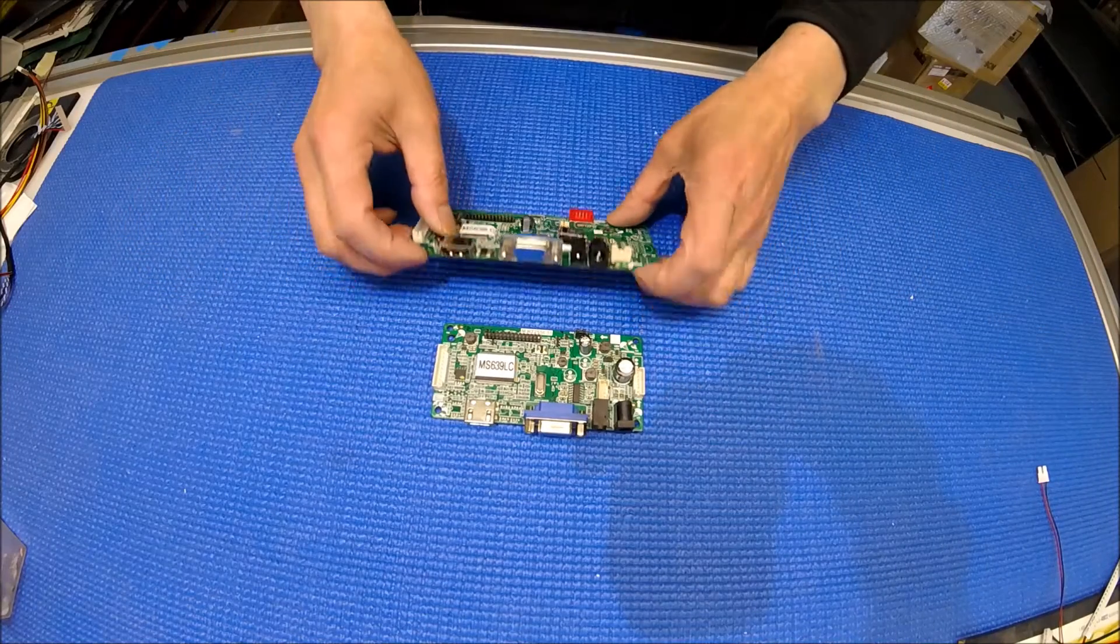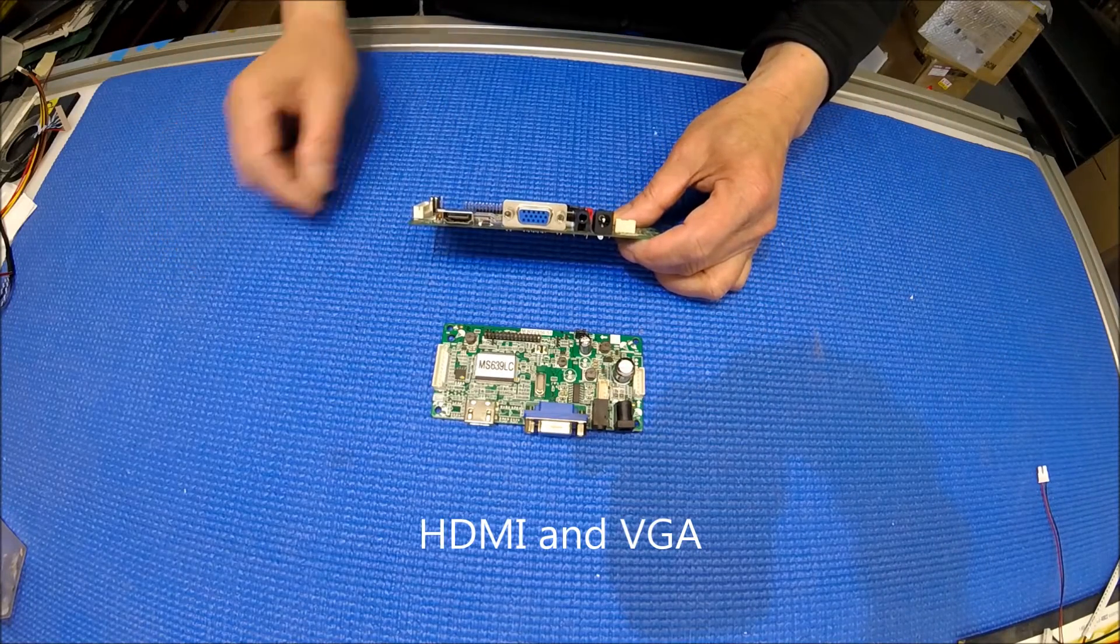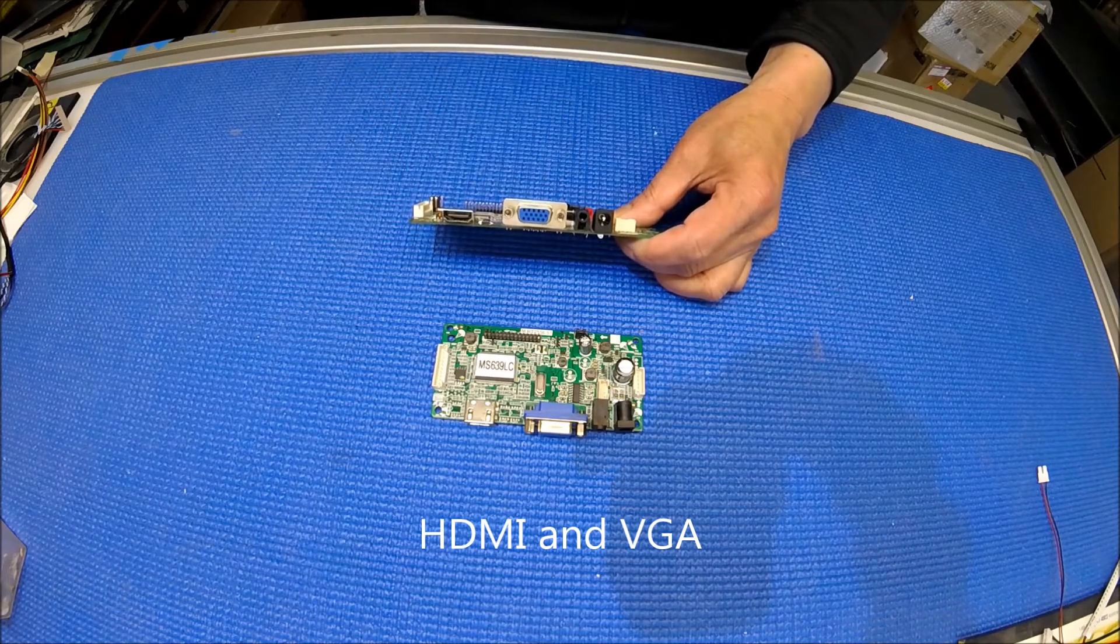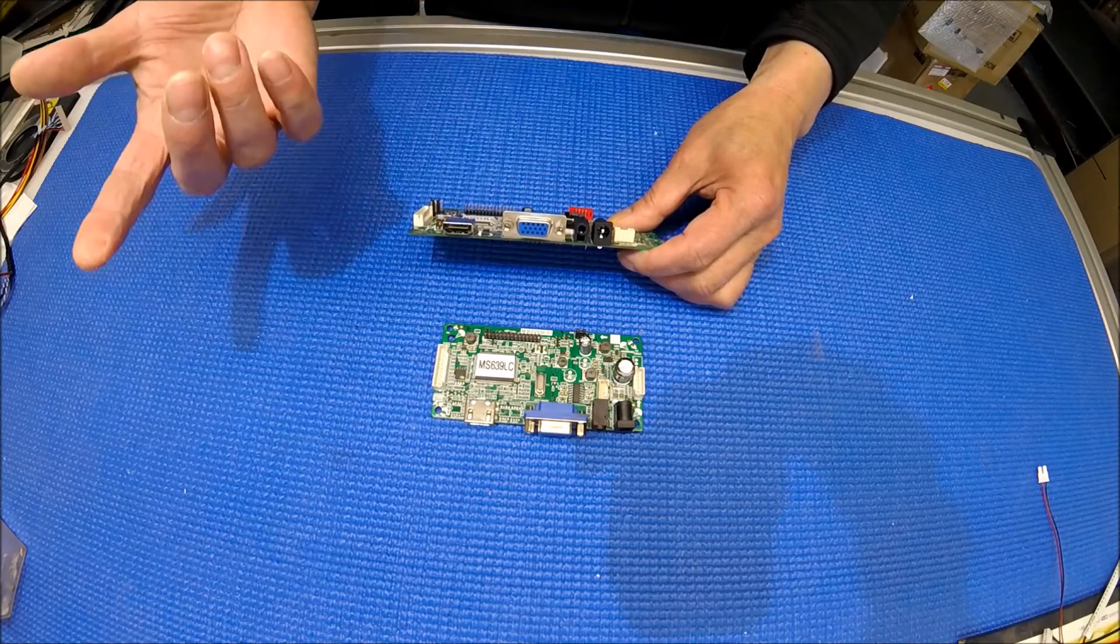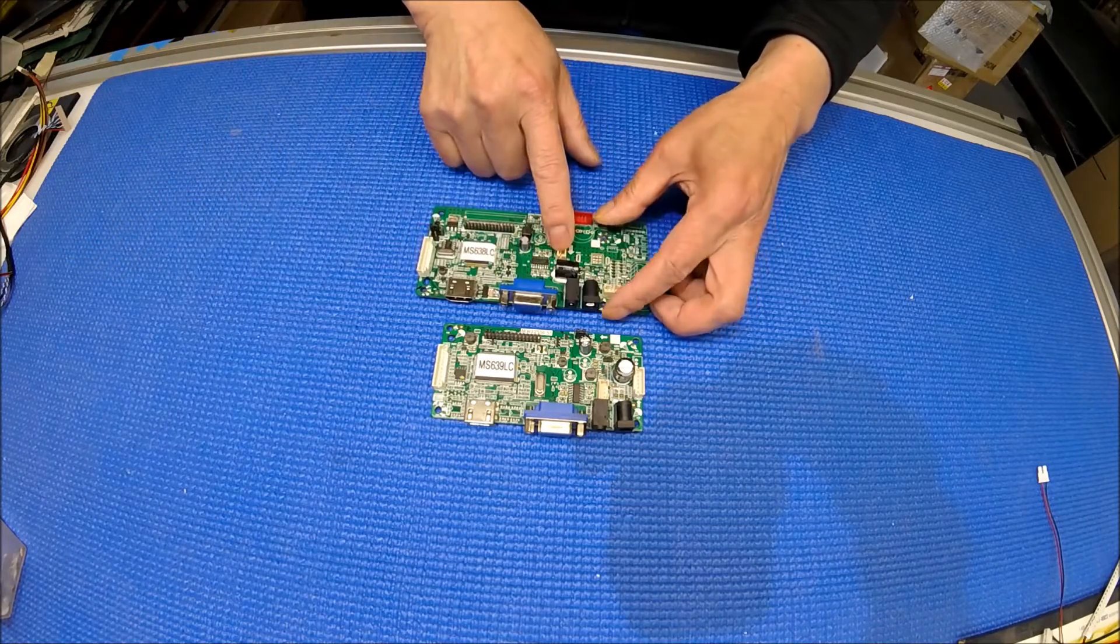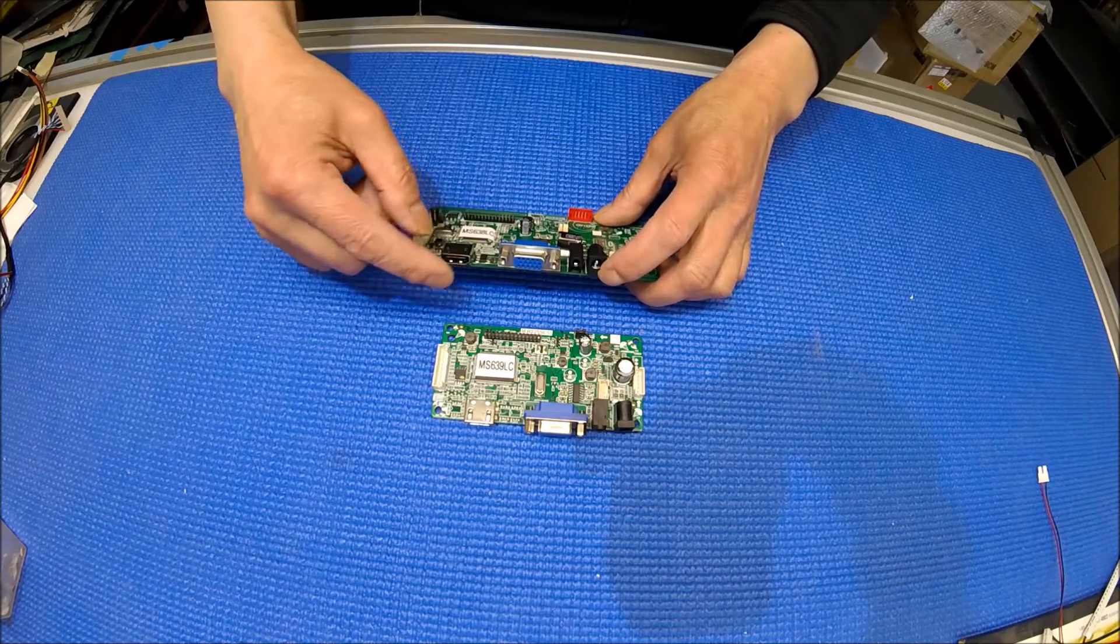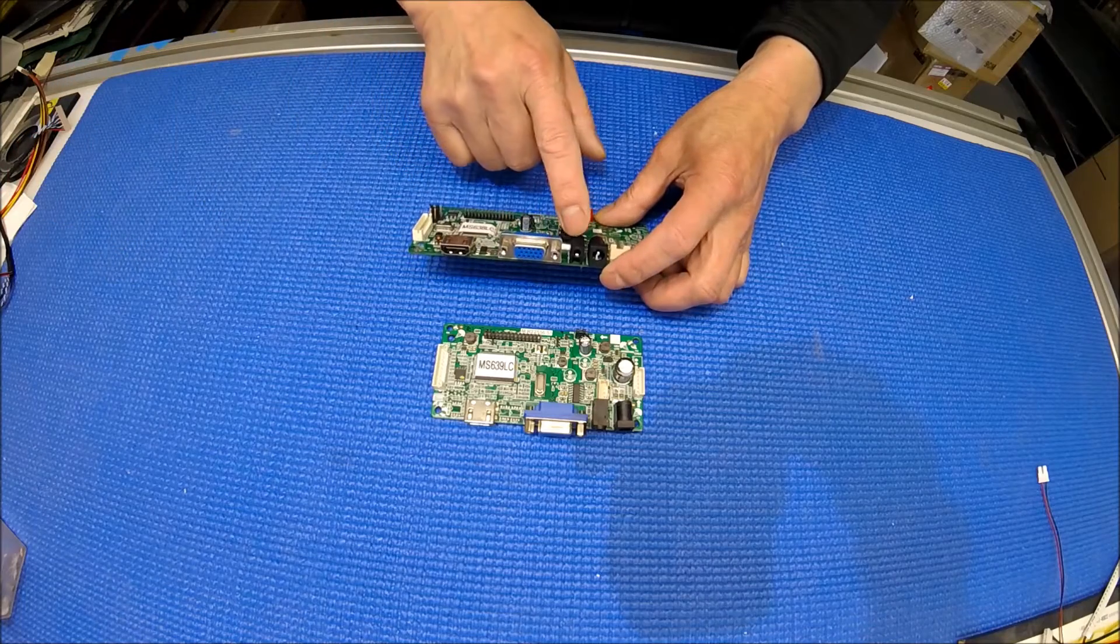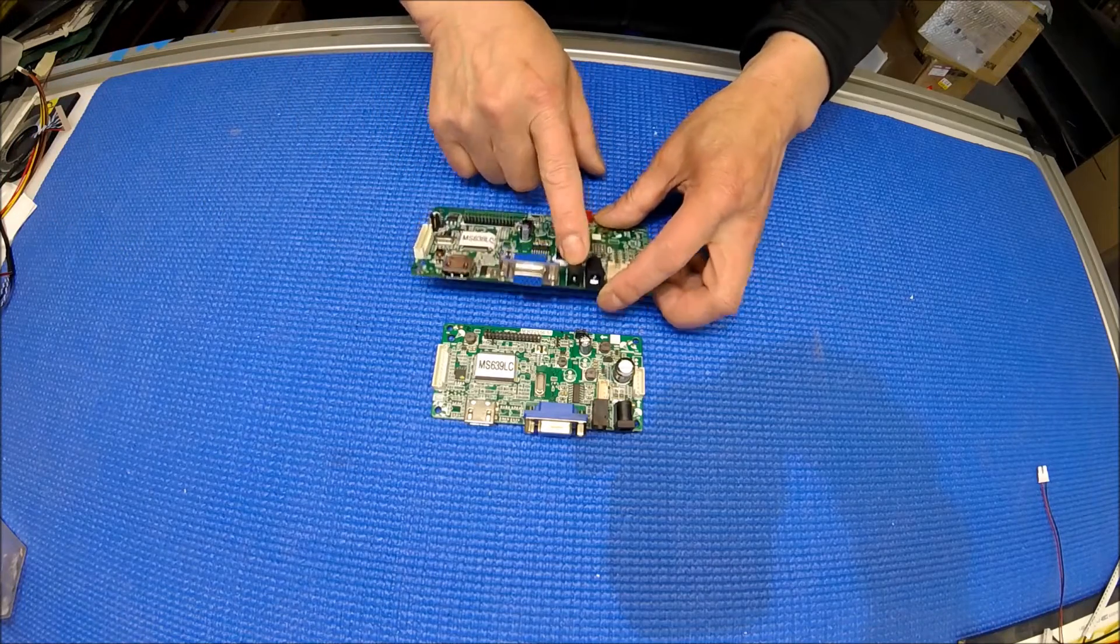They both have the same input source: DVI, VGA. If you apply your signal through DVI and your application needs the audio, you just connect the speaker to here because the audio and video would be here. If you want to use VGA then you have to apply audio separately here, the DC jack.